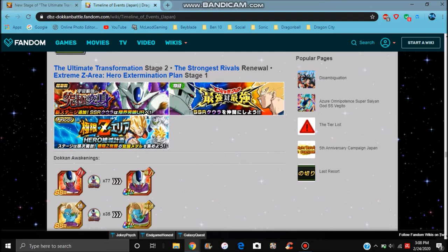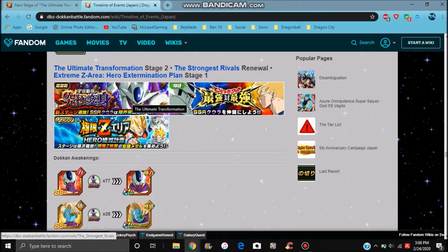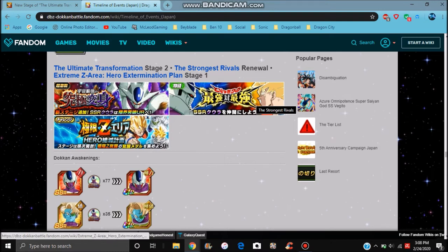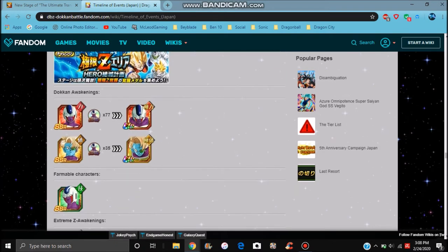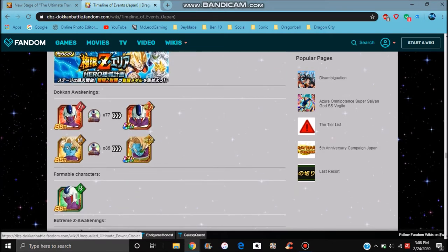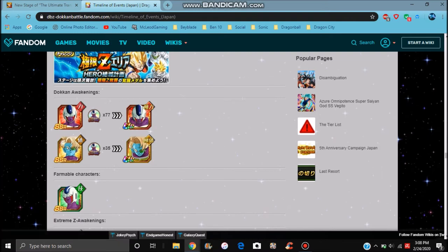But, of course, you know, we got Cooler's Dokkan event. We got his story event revamp. We have the EZA area, of course. Cooler's great. One of the best LRs in the game. I love them. But, again, if you don't have stones on the banner, don't do it. Do not do it.